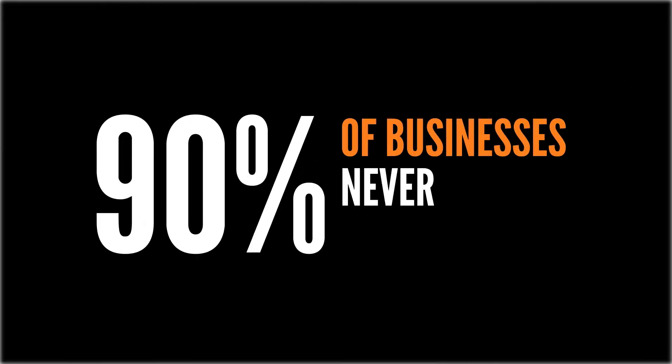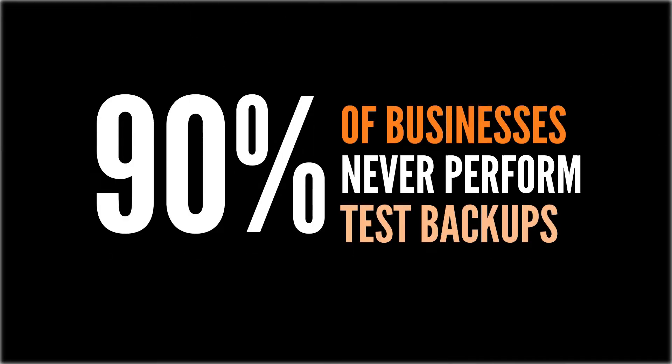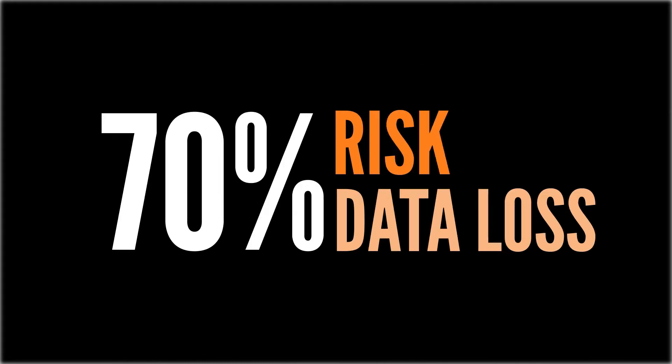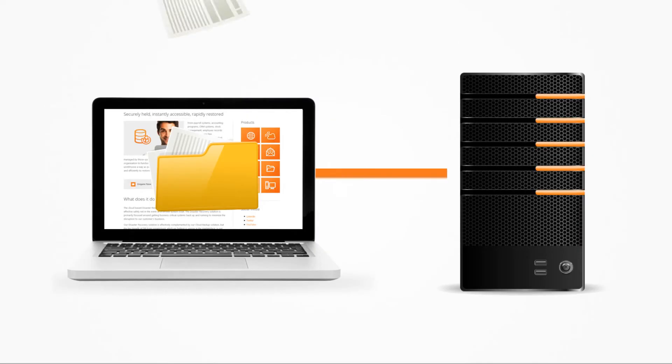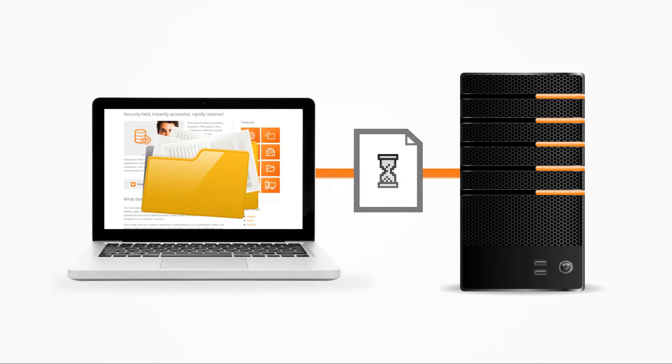Did you know that 90% of businesses never perform test backups, and 70% are likely to suffer some kind of data loss in any one year? So, when it comes to accessing that important document or piece of data, it's often a case of keeping your fingers crossed and hoping that the process has worked.